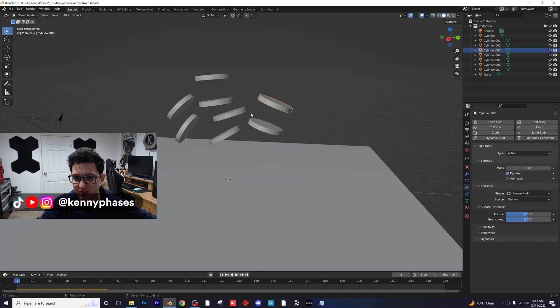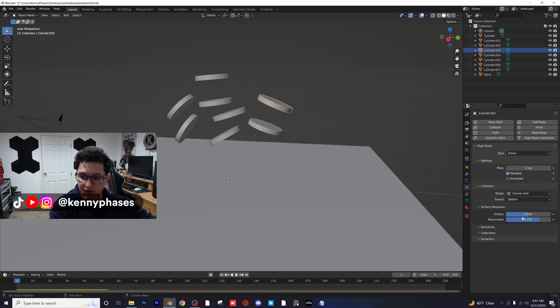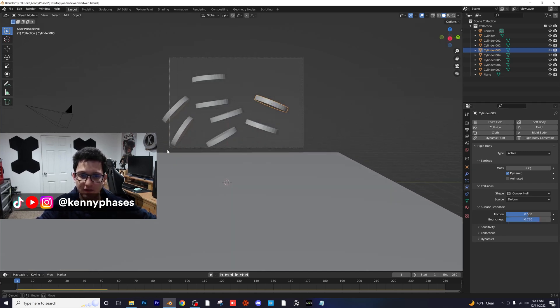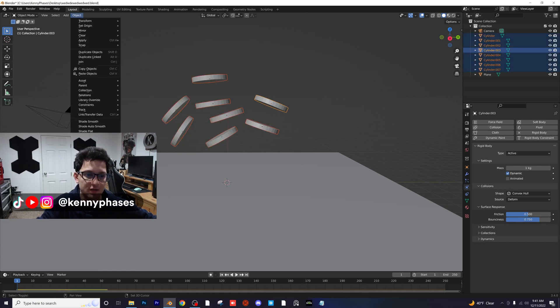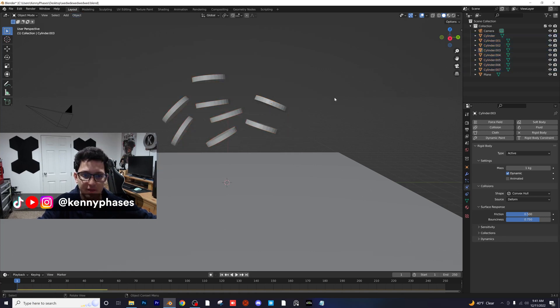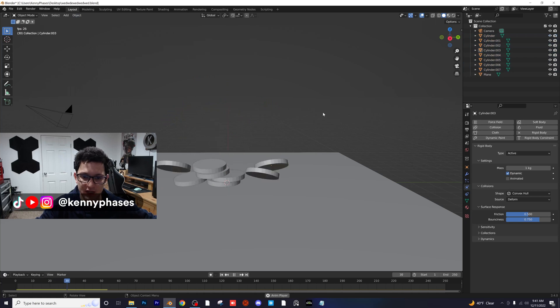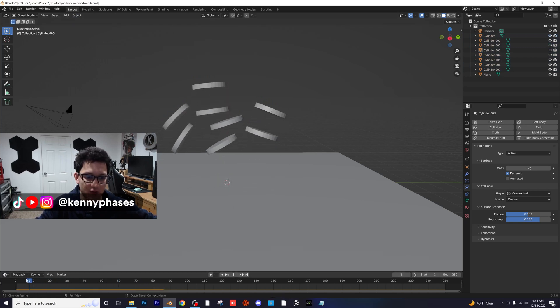I'm going to adjust the bounciness for the cylinders. I'm going to just make it 0.75. And then I'm going to, with this one selected, I'm going to shift click everything else. Object, rigid body, copy from active. Now let's go ahead and play this back again. Now they're looking a little more bouncy. So I think we're going to actually get this effect we're looking for now.